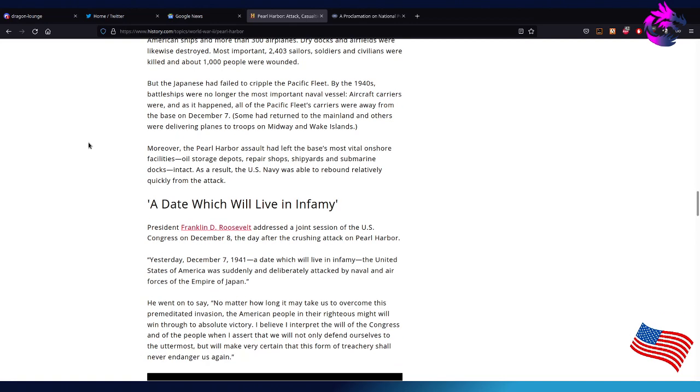But the Japanese had failed to cripple the Pacific fleet. By the 1940s, battleships were no longer the most important naval vessel. Aircraft carriers were key, and as it happened, all of the Pacific fleet carriers were away from the base on December 7th. Some had returned to mainland, and others were delivering planes to troops on Midway and Wake Island.